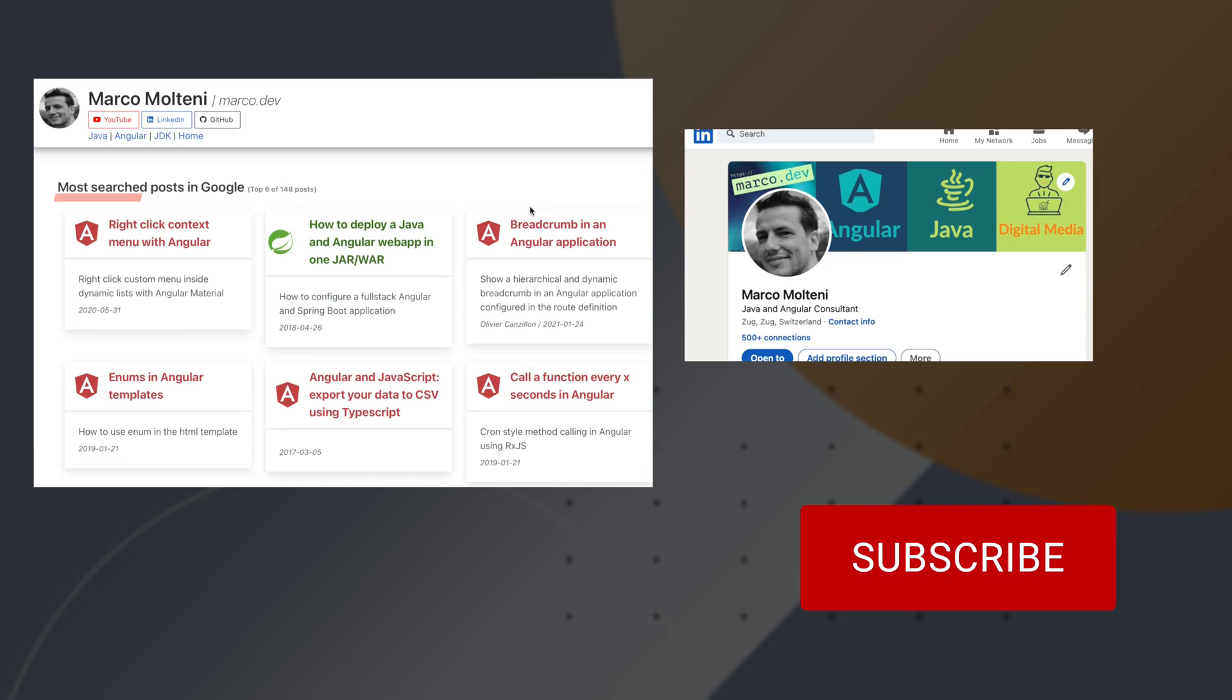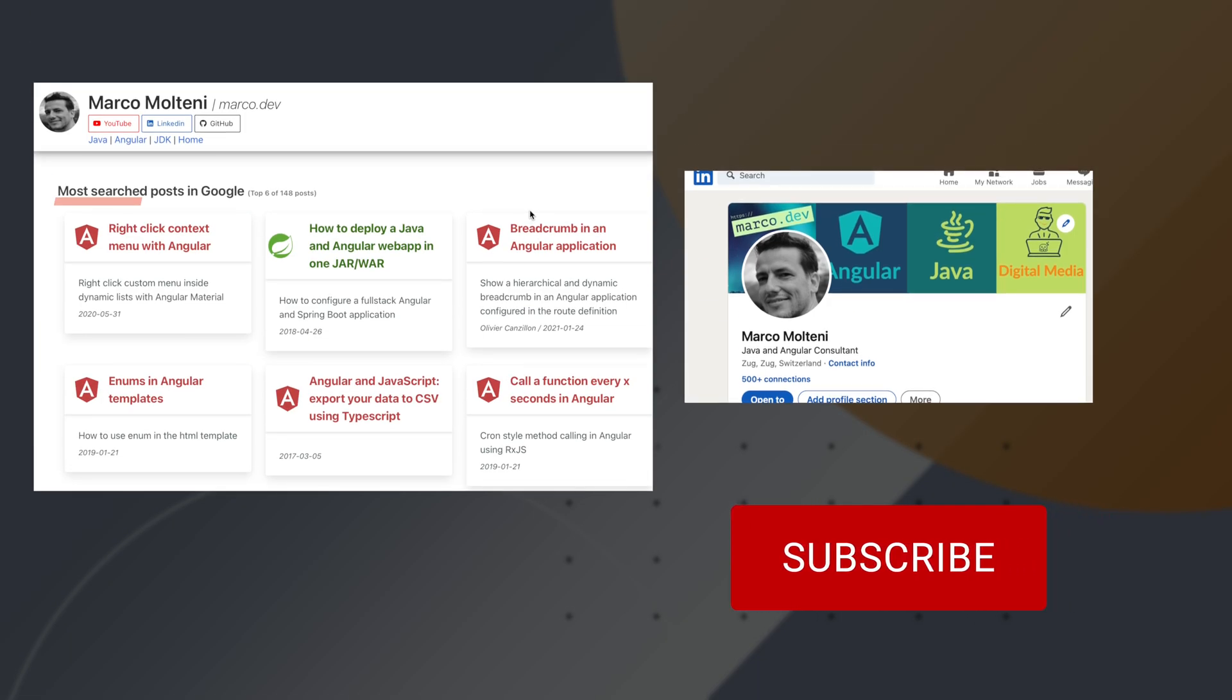Now we are at the end of this video. I hope you found something interesting for your daily routine and let's stay in touch.